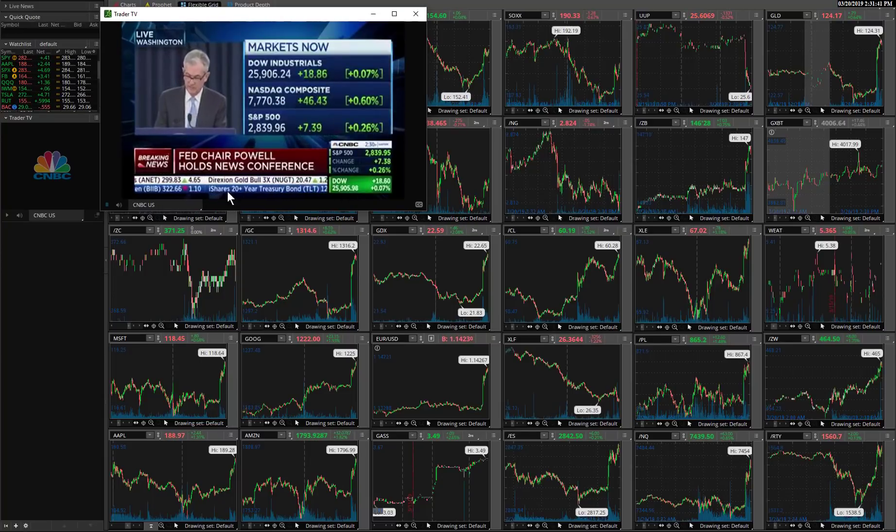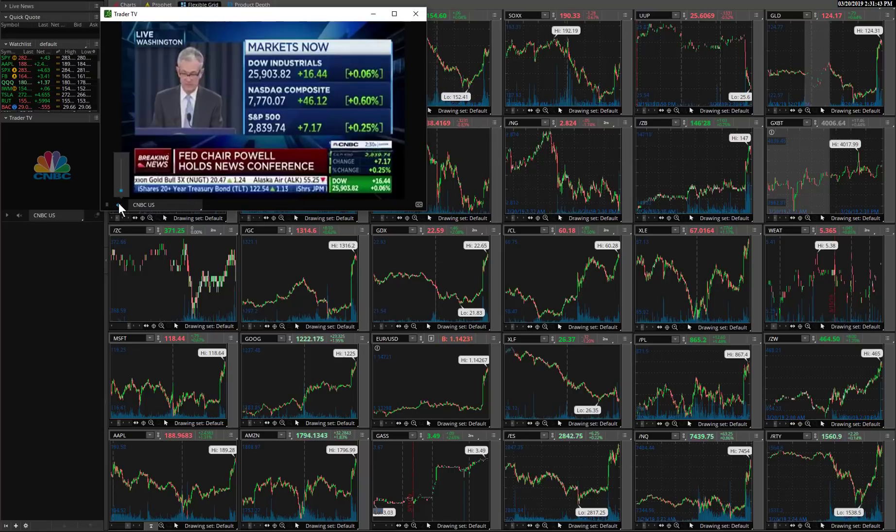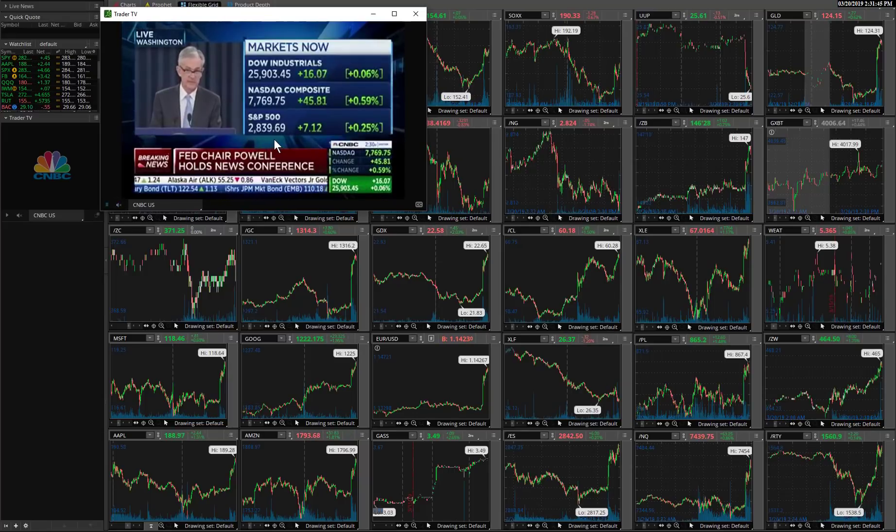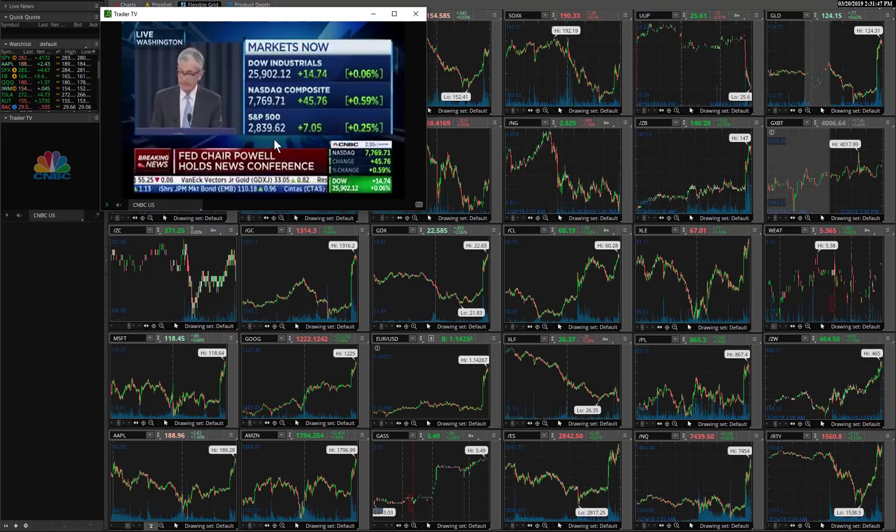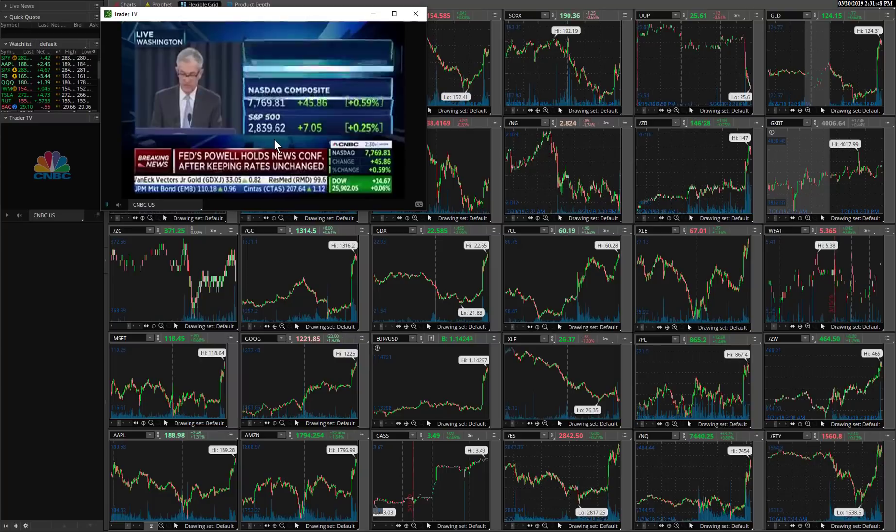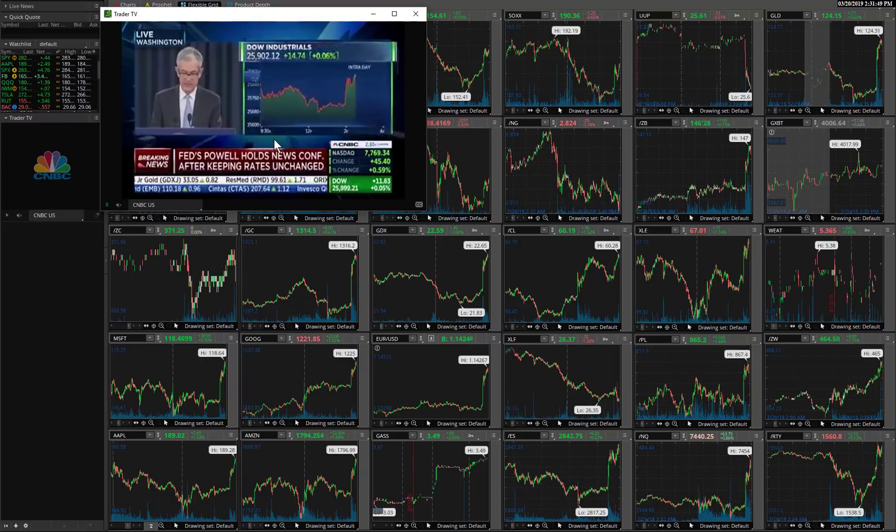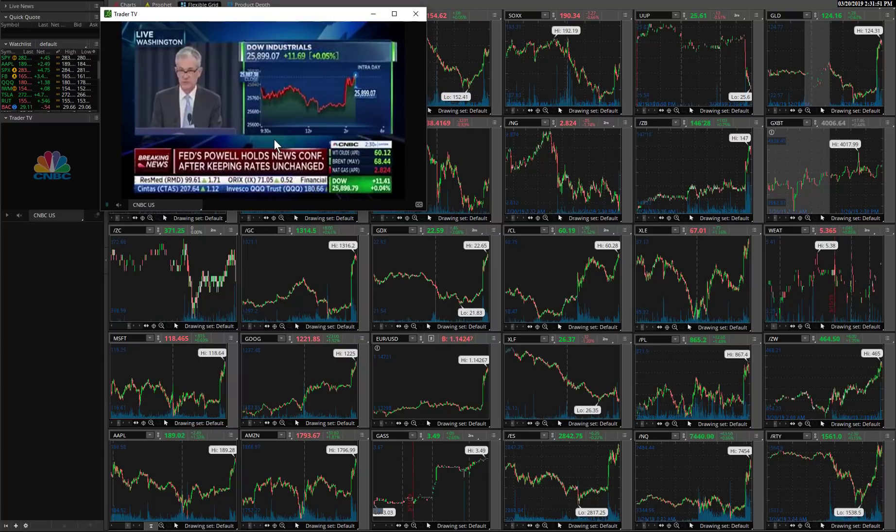Nice feature too is you don't have commercials when you play this. When they roll to commercials, you'll just get a message saying we're on commercial standby or something like that. So there it is.